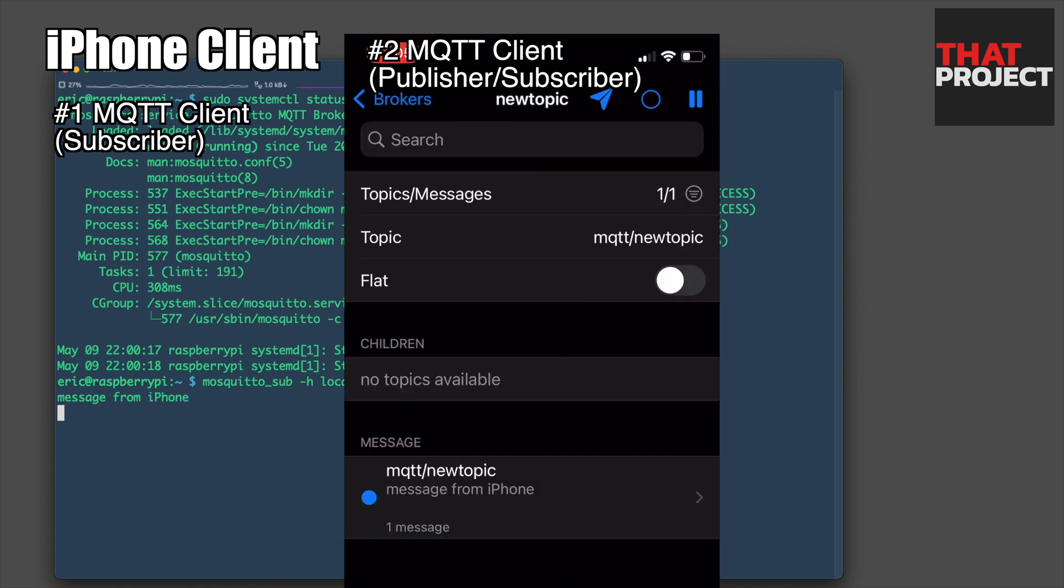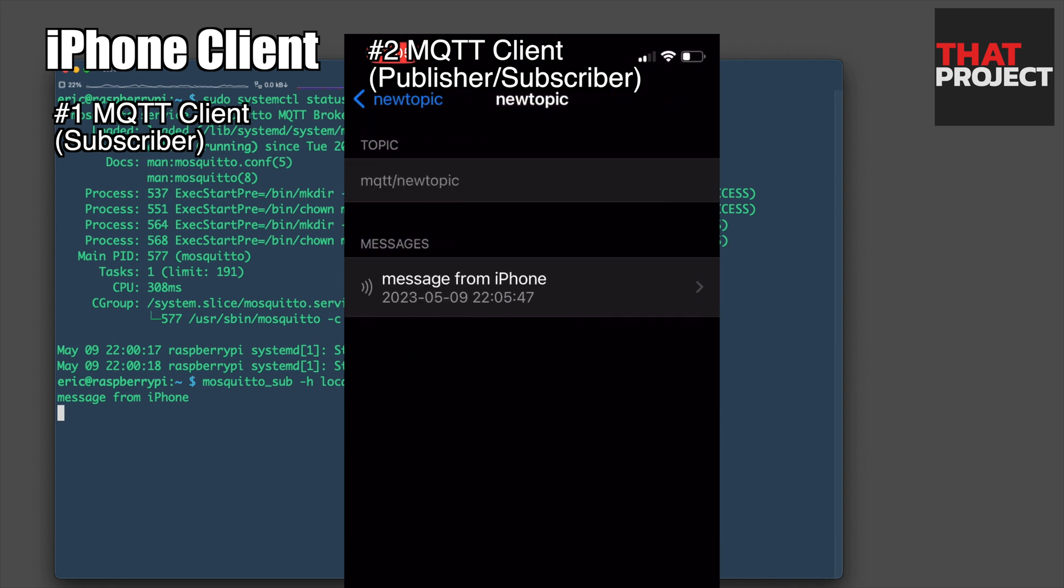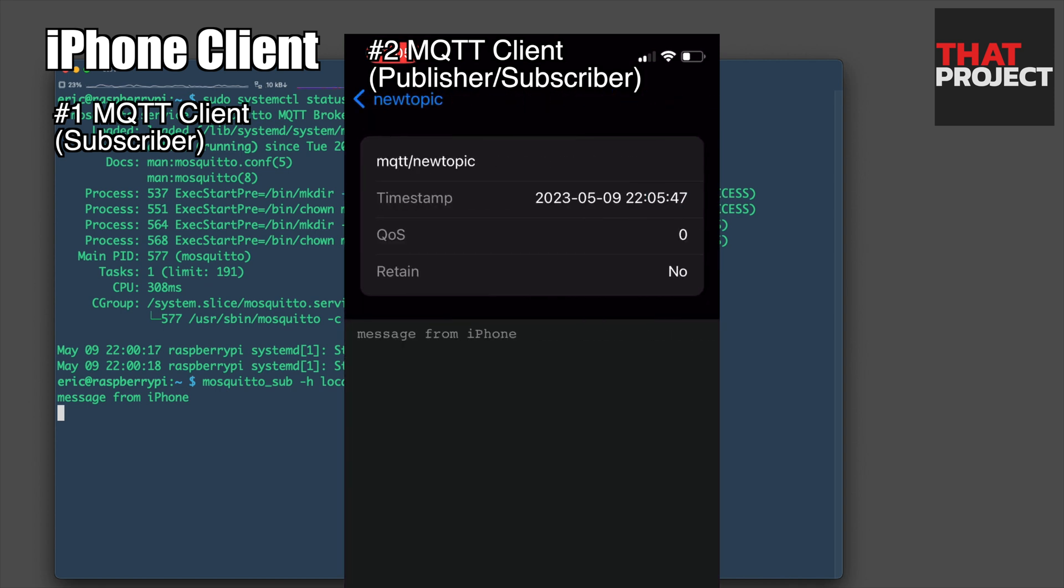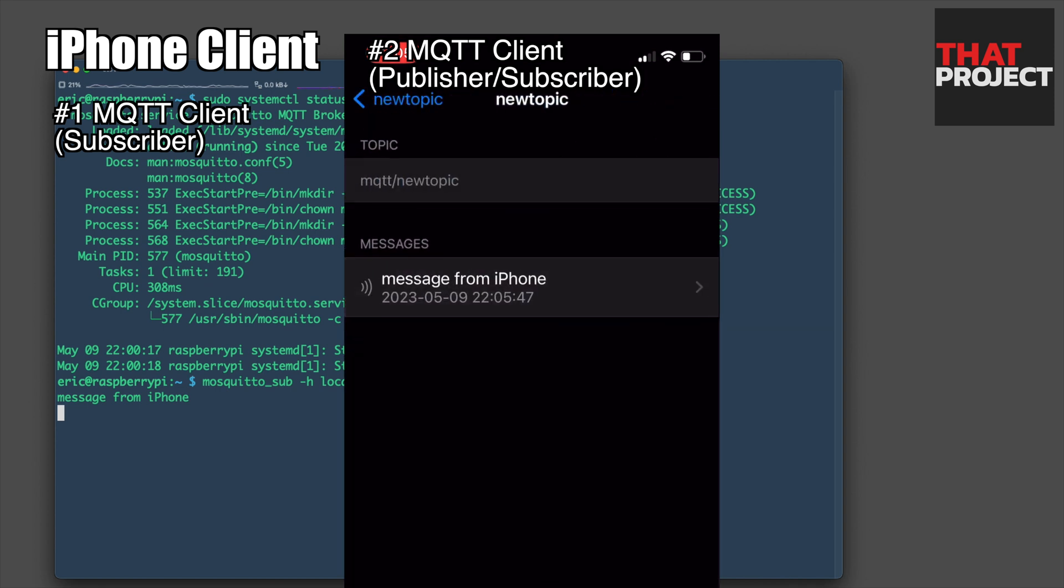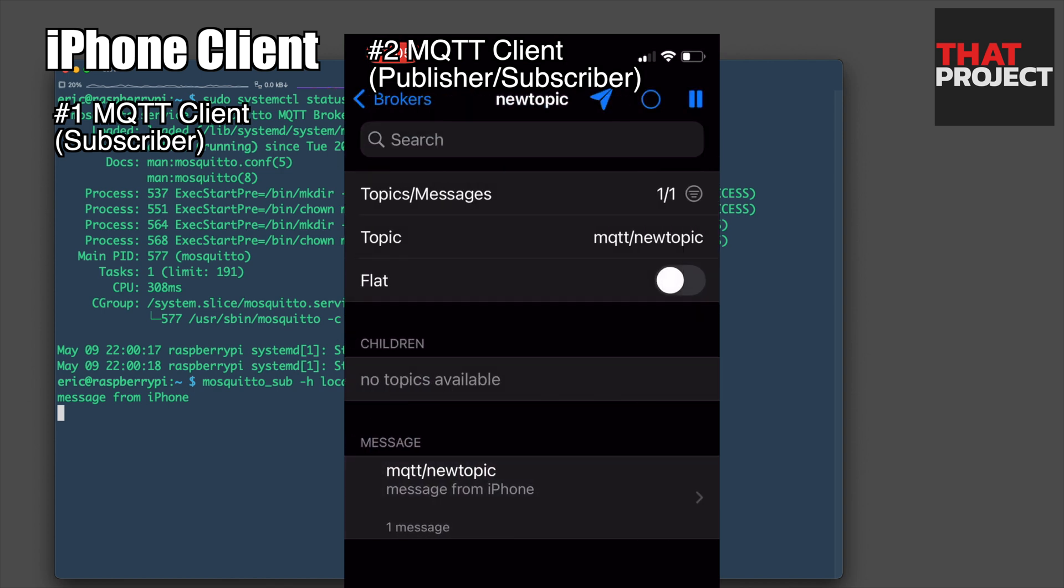If you look at the console behind the iPhone screen, you can see message from iPhone printed. A message was published from the iPhone to the MQTT broker and the subscriber read it.